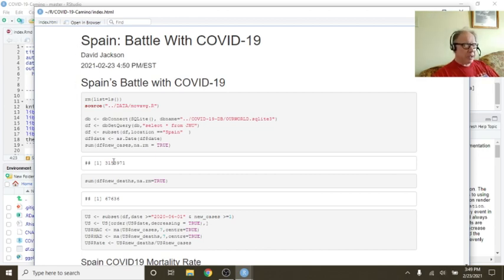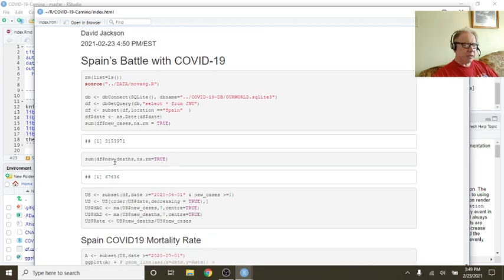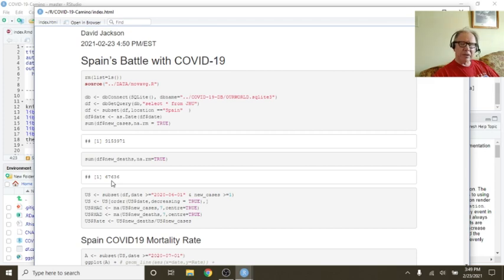So we can see here Spain has had 3.1 million cases, 67,636 deaths.